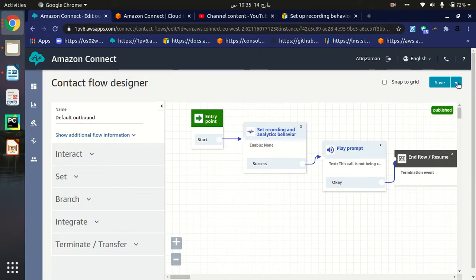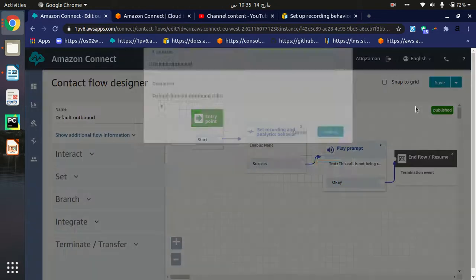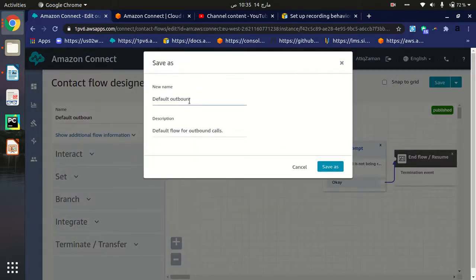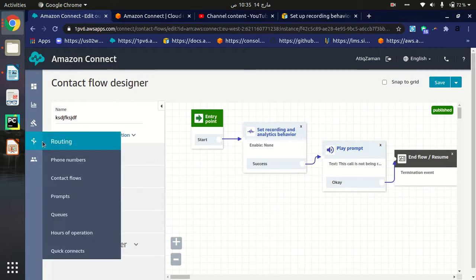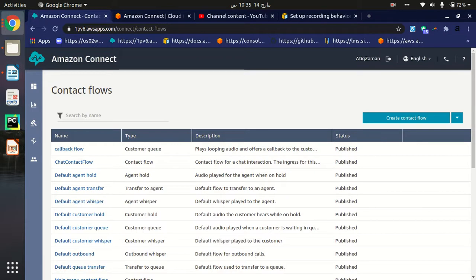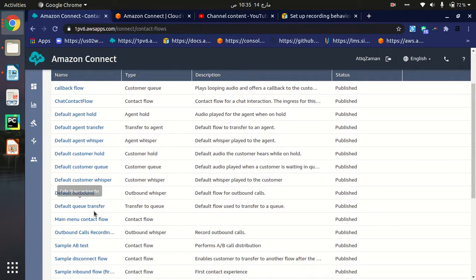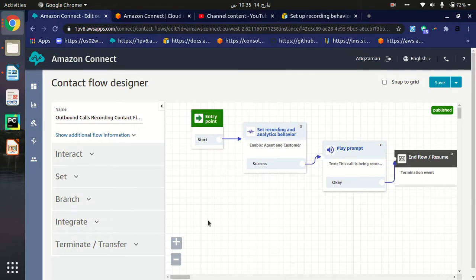We will open the default outbound contact flow and click on Save As. When you click Save As, you can type whatever name you want. I have already saved this contact flow with the name 'Outbound Calls Recording.' It is pretty much the same as the default — I've just changed the name and made a copy of the default outbound whisper flow contact flow.